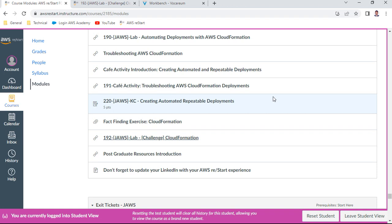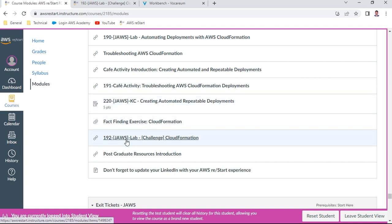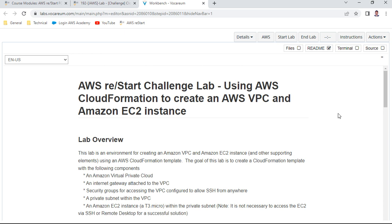Hello and welcome to this AWS re/Start session. In this session I will be discussing challenge 192 on CloudFormation. This is the exercise we are going to do in this particular session. I just started the lab — this is a challenge lab, please remember.